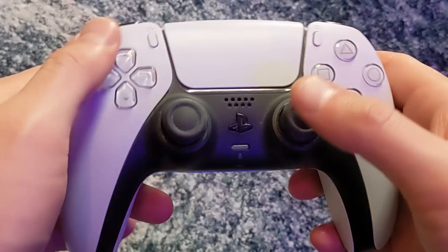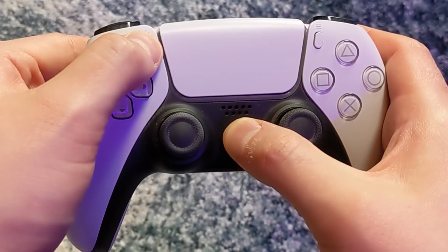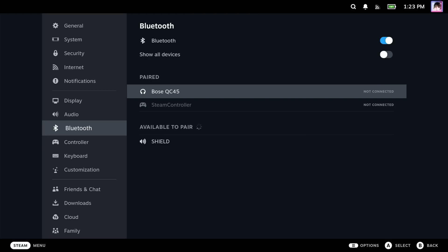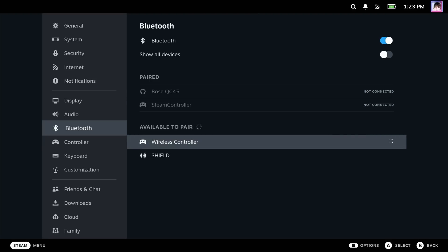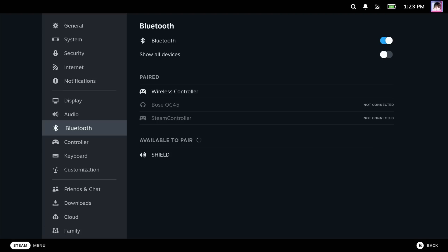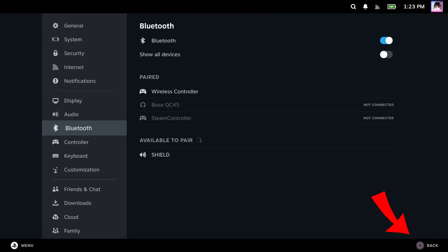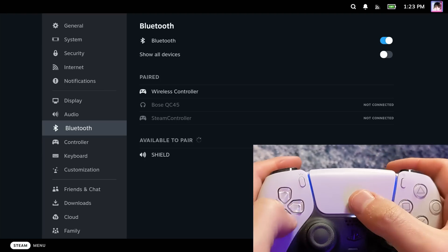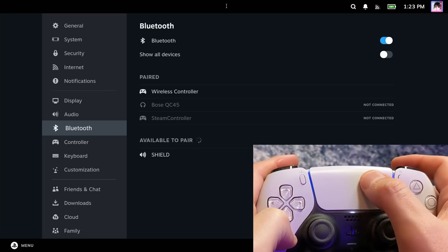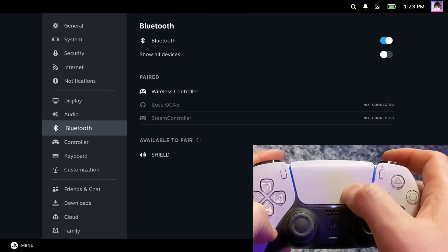Did you know that hooking up controllers changes the button prompts in game mode? Put your controller into pairing mode and then go to Settings, Bluetooth. Scroll down to available to pair, and you should see your controller appear. Tap on your controller, and Steam will automatically recognize the type of controller you've connected and start showing you the appropriate button prompts. Bonus: if you connect a DualShock 4 or a DualSense controller, you can use the trackpad as a mouse and even use it to enable gyro aim in games.